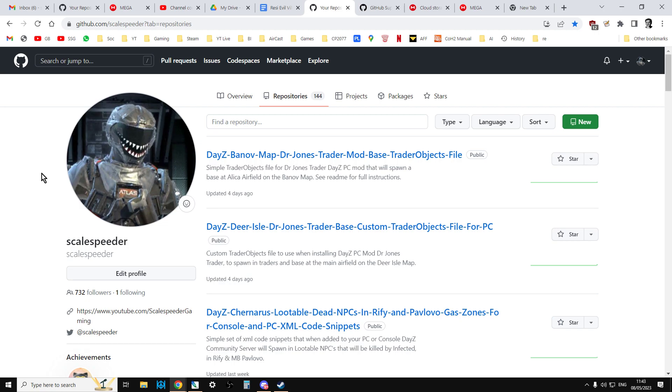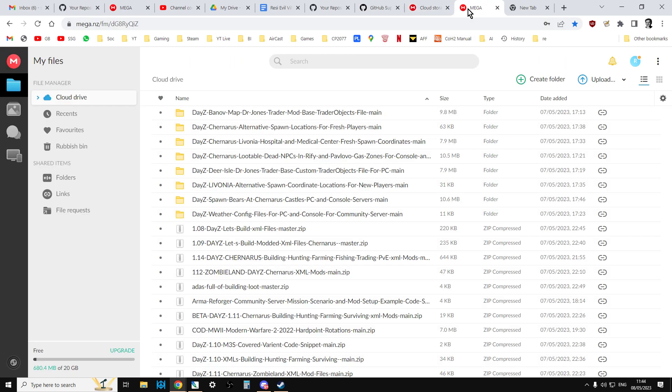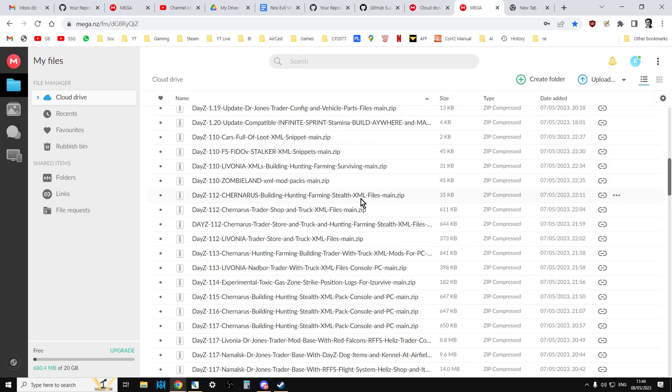However, what you could do instead, and this is what I've done, because I want people to be able to access my files so that they can work on their DAISY servers and other things, is I've actually opened up an account with Mega for free. And I have got all of my GitHub repositories backed them up to Mega.